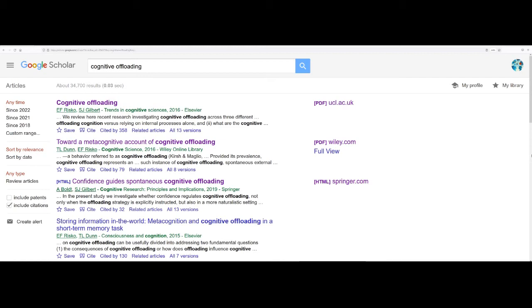And on the right hand side of the screen you can see that for the first three sources that Google has identified, it's also provided a link to a copy of each of those sources in either PDF or HTML format.